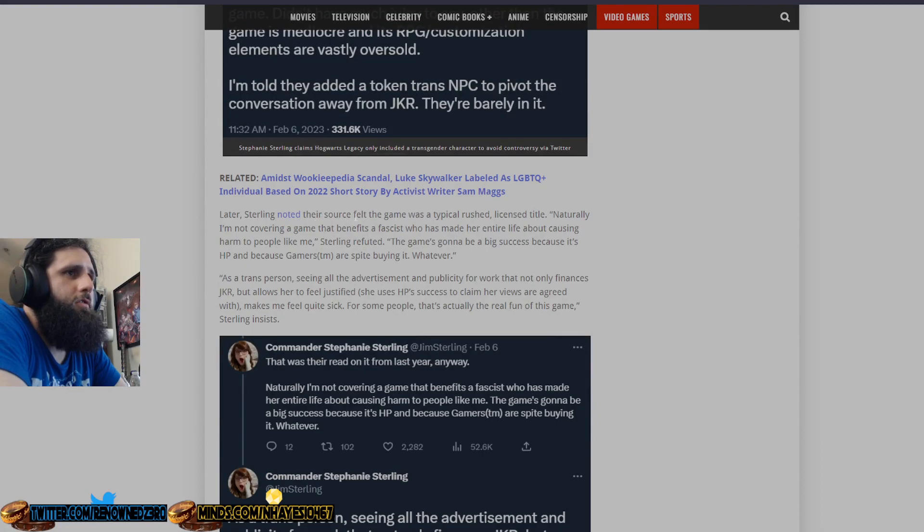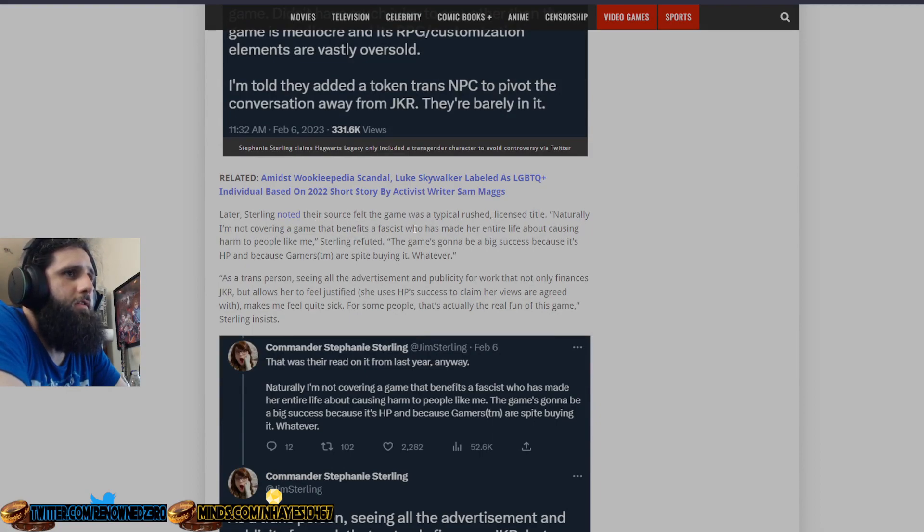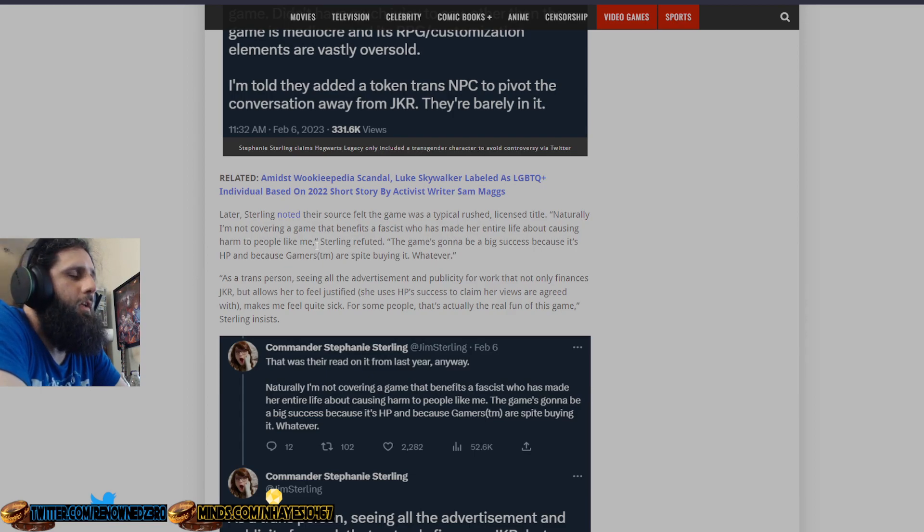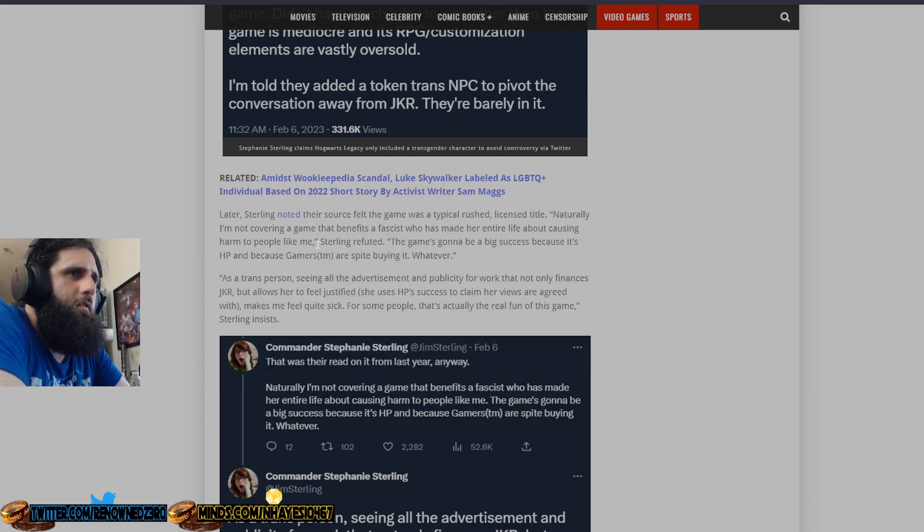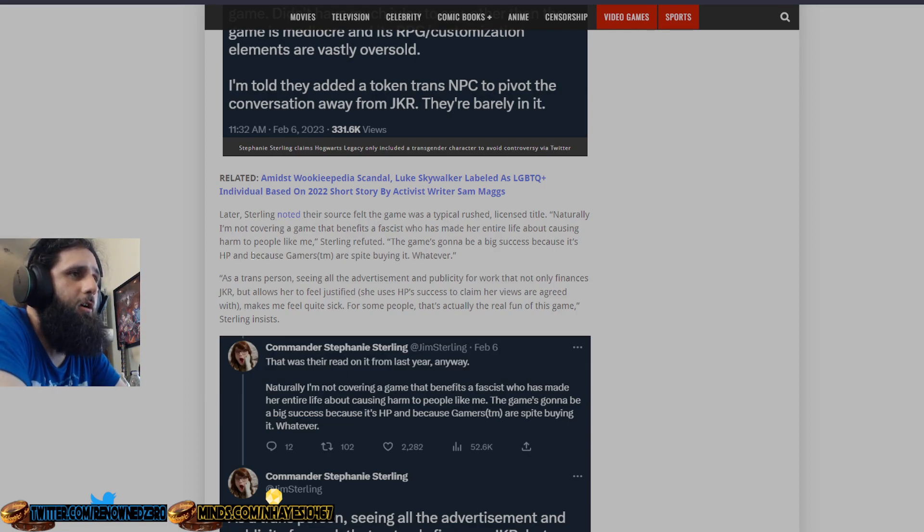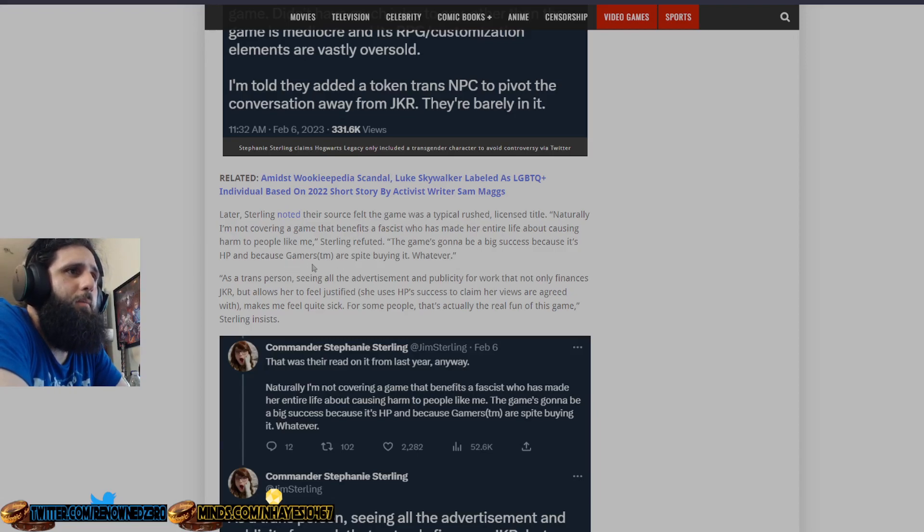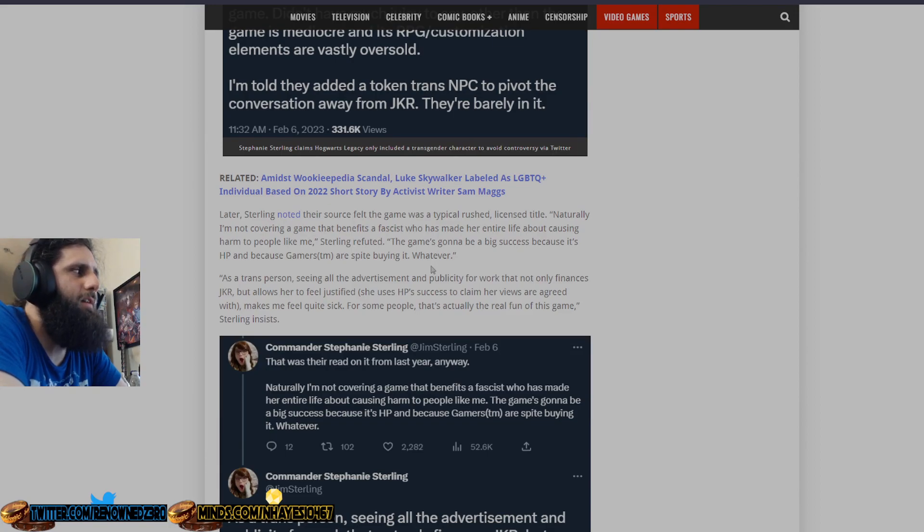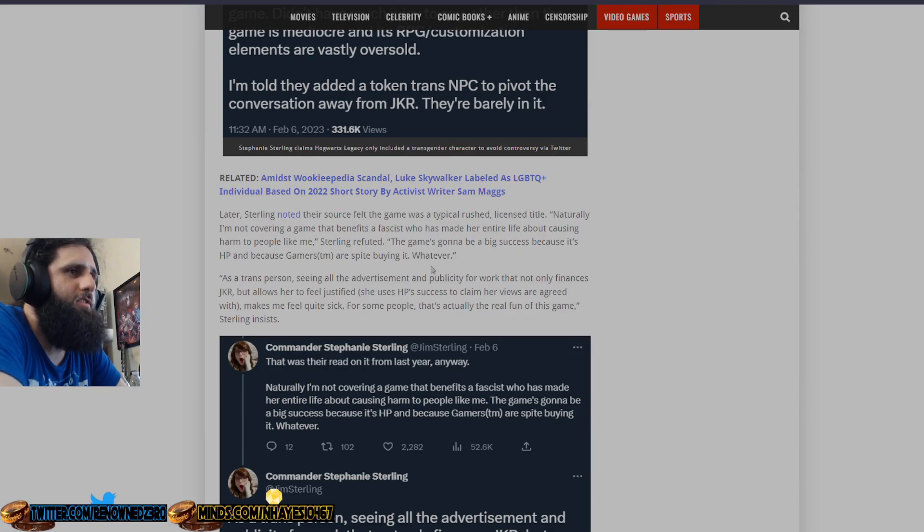Sterling noted their source felt the game was a typical rush licensed title. Naturally I'm not covering a game that benefits an ist who has made her entire life about causing harm to people like me. And she has not. You're just a dumbass. The game is going to be a big success because it's Harry Potter. No shit. And because gamers are spite buying it. Because people like you continue to false advertise who JK Rowling is and what she actually stands for.